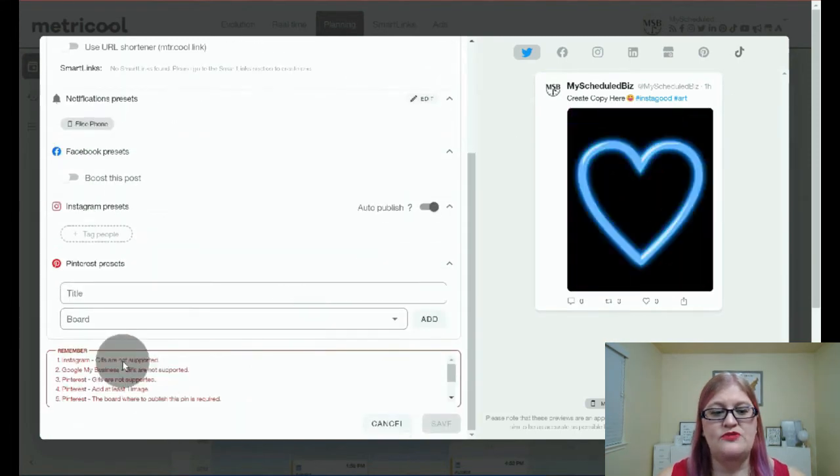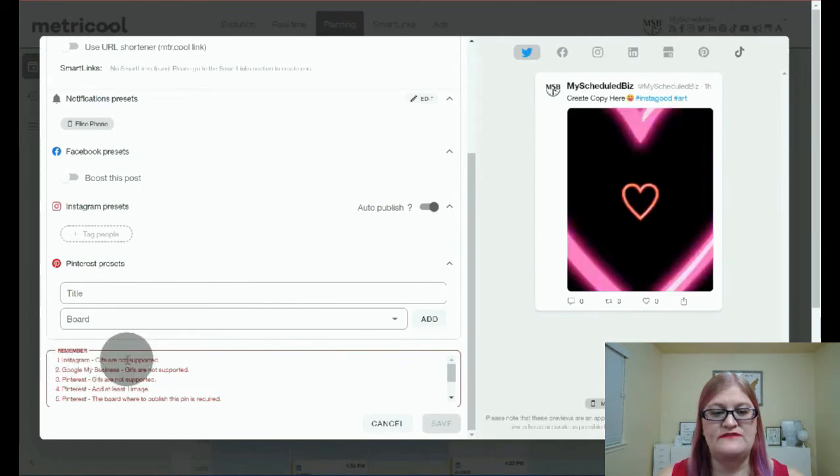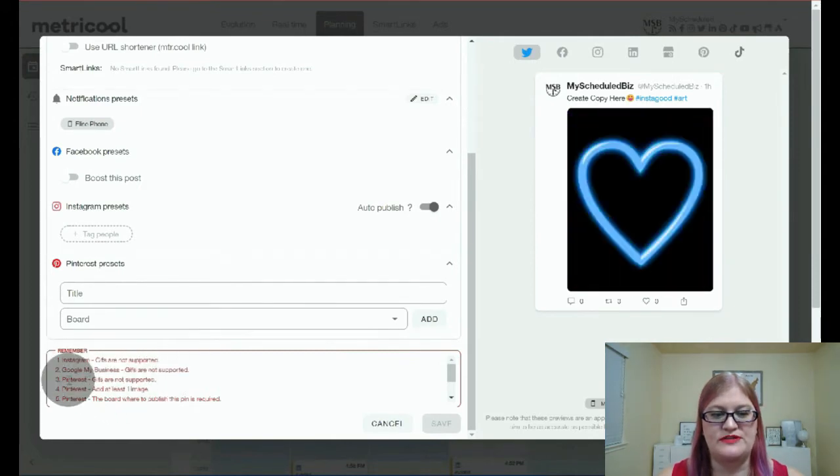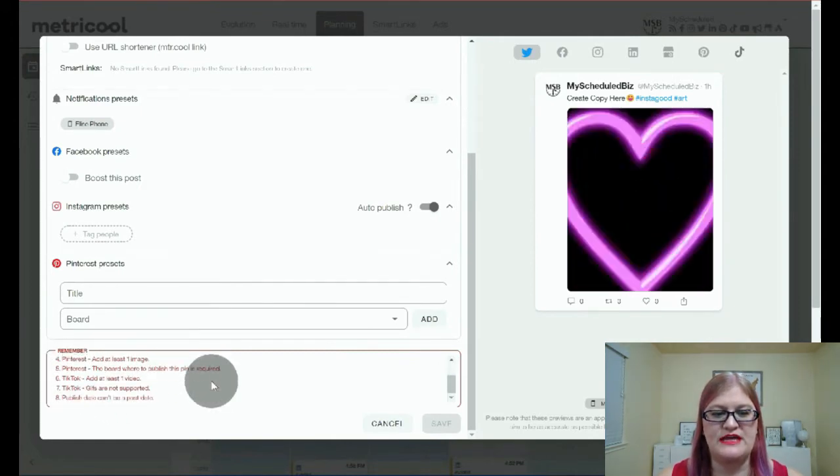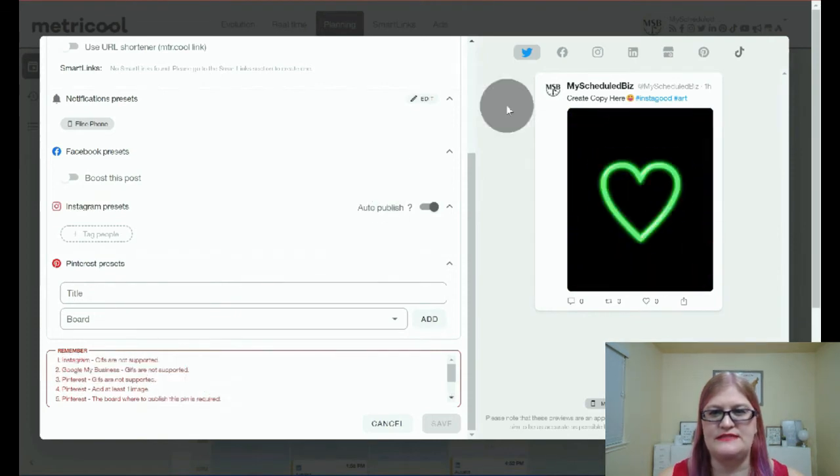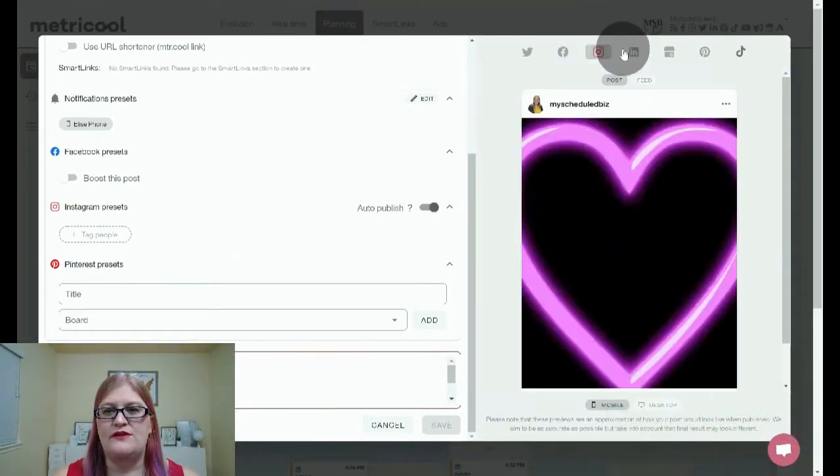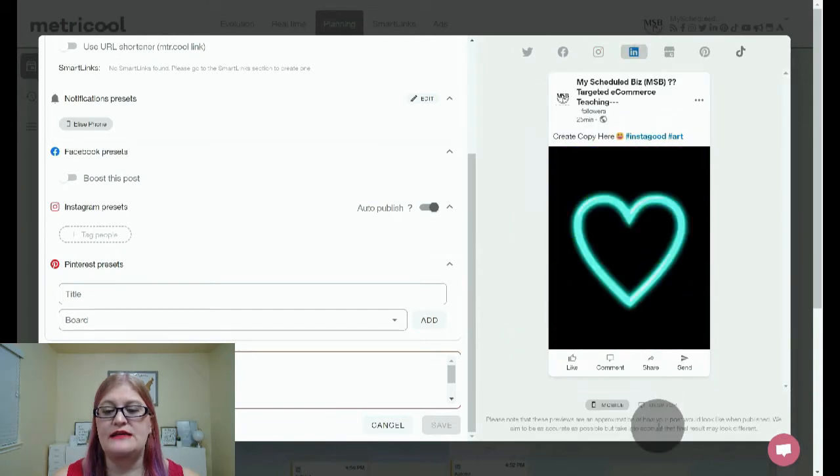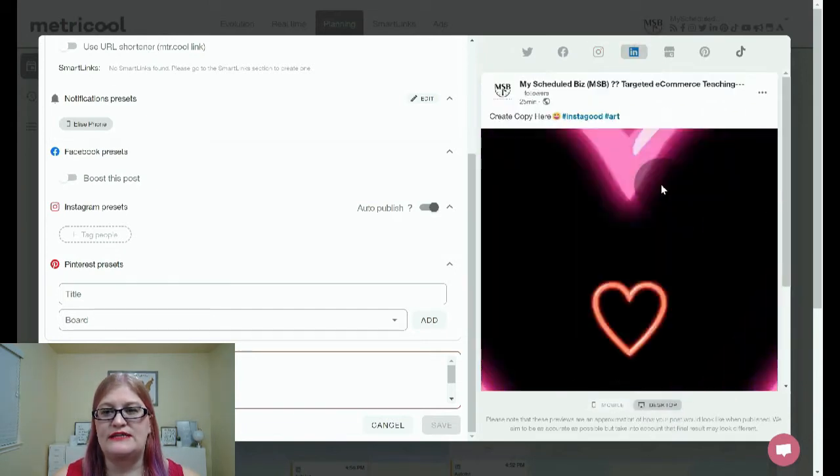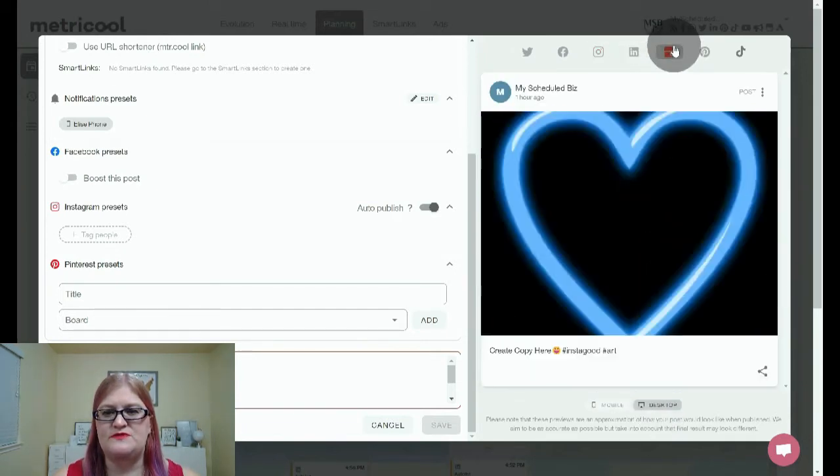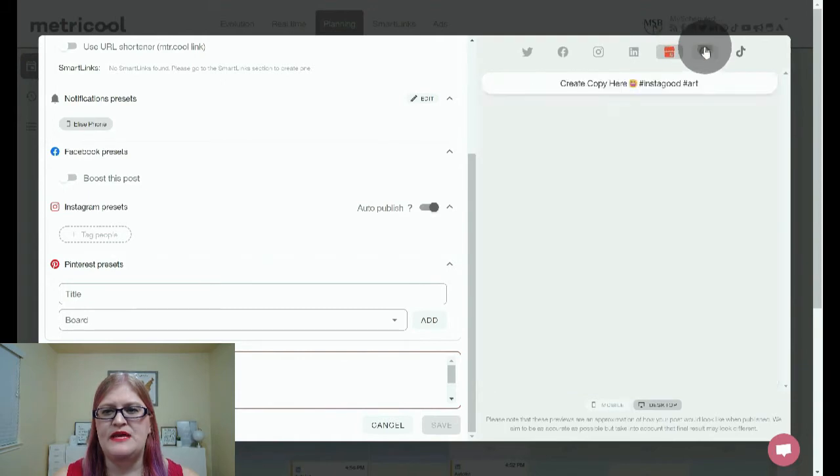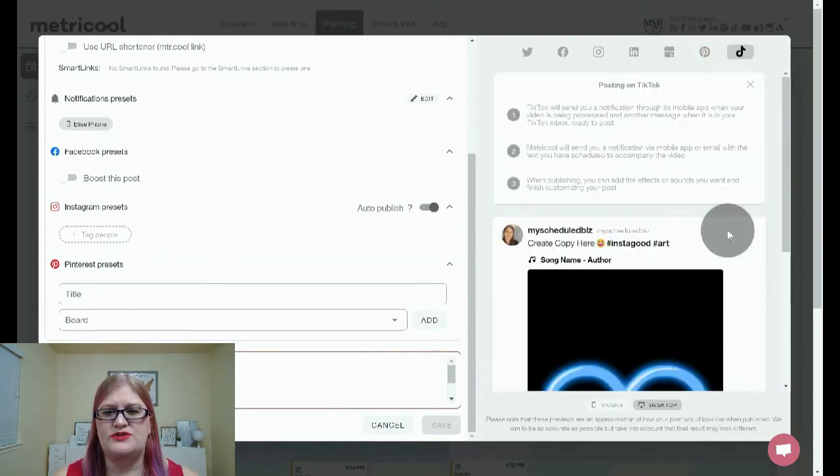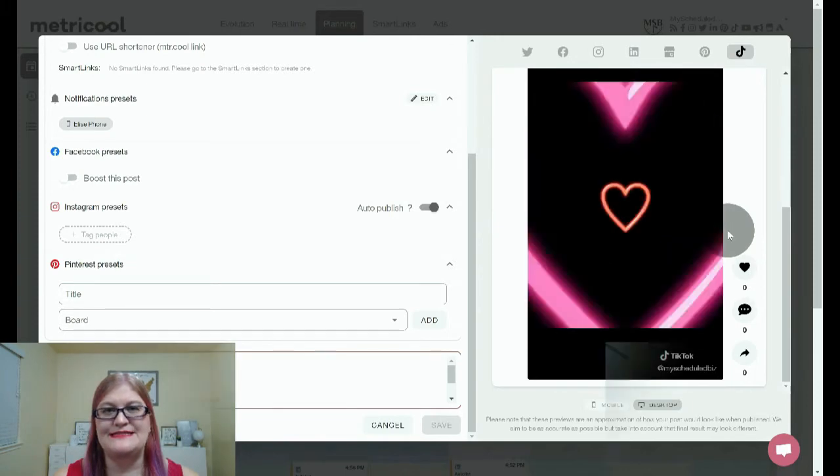But you'll want to pay attention because, for example, GIFs are not supported on Instagram or Pinterest. So if you try and do a GIF, that's not going to work in some of the places. And then you can go through and you can check all the different platforms to see what it's going to look like. You can also switch between mobile and desktop versions to see the difference between the two.